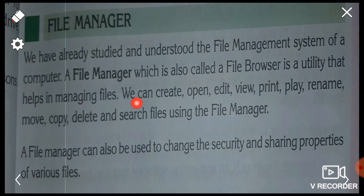We can create, open, edit, view, print, play, rename, move, copy, delete and set files using the file manager.